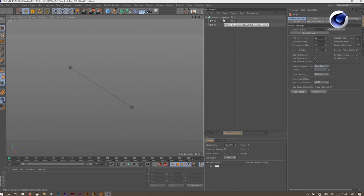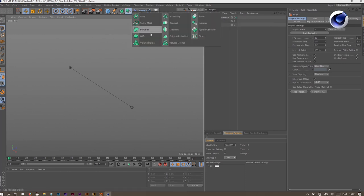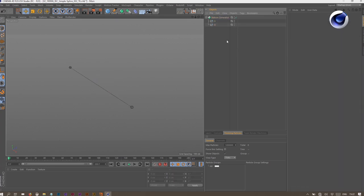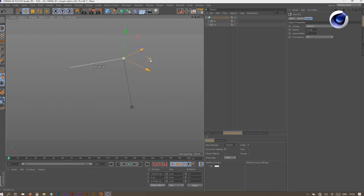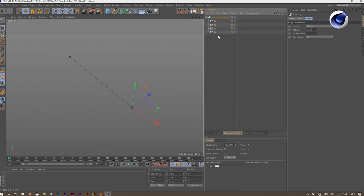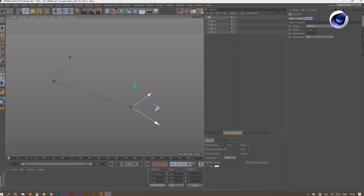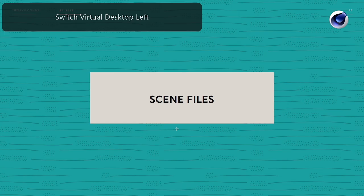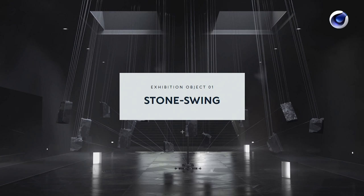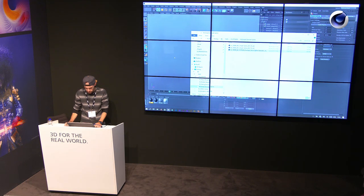You can use Python in other ways beyond the Python tag. By using the Python generator, you can mainly generate geometry. What I did here is generate a spline by grabbing the position of two null objects and telling Python to generate a spline in between them — basically making a simple tracer. I combined this with the renaming tool so I can duplicate null objects and push them around to make even more points in between. This can come in very handy.